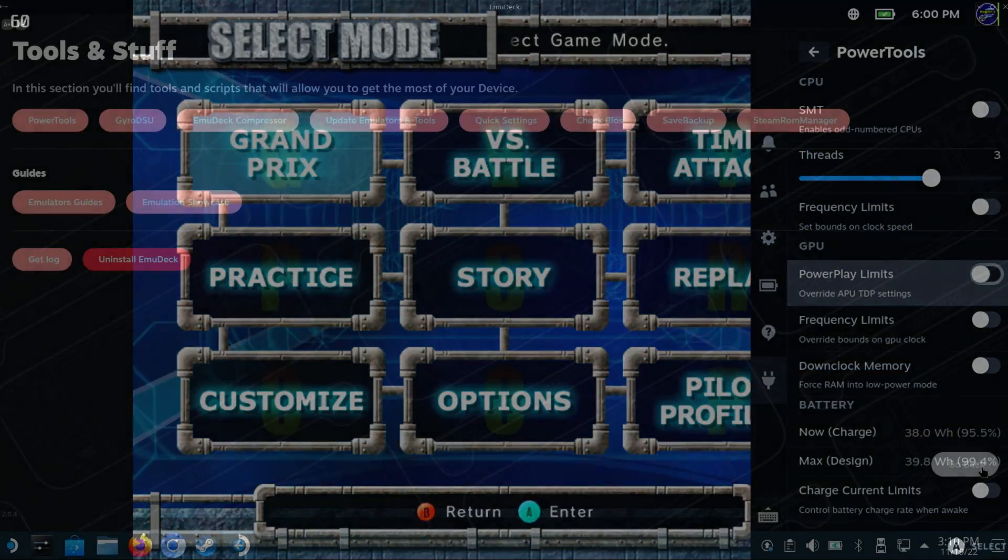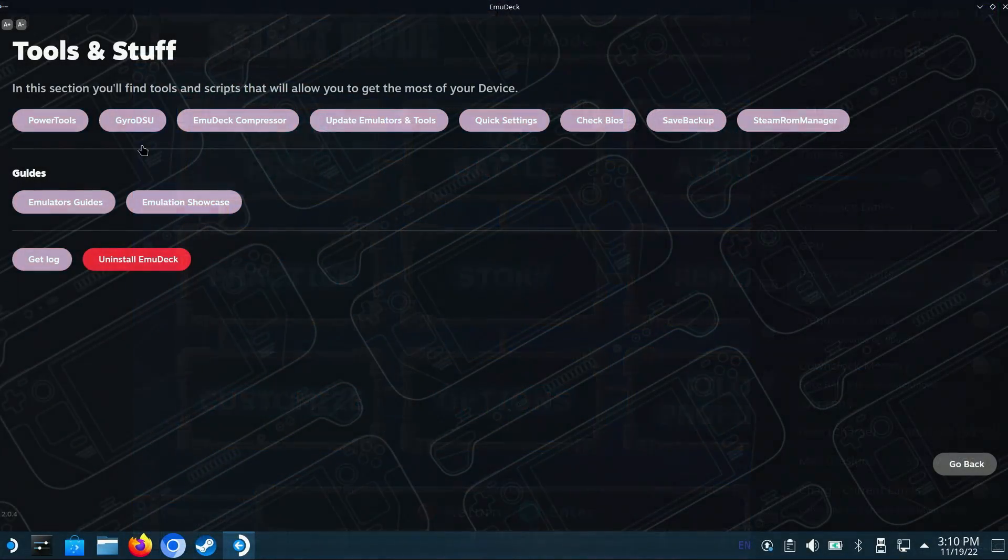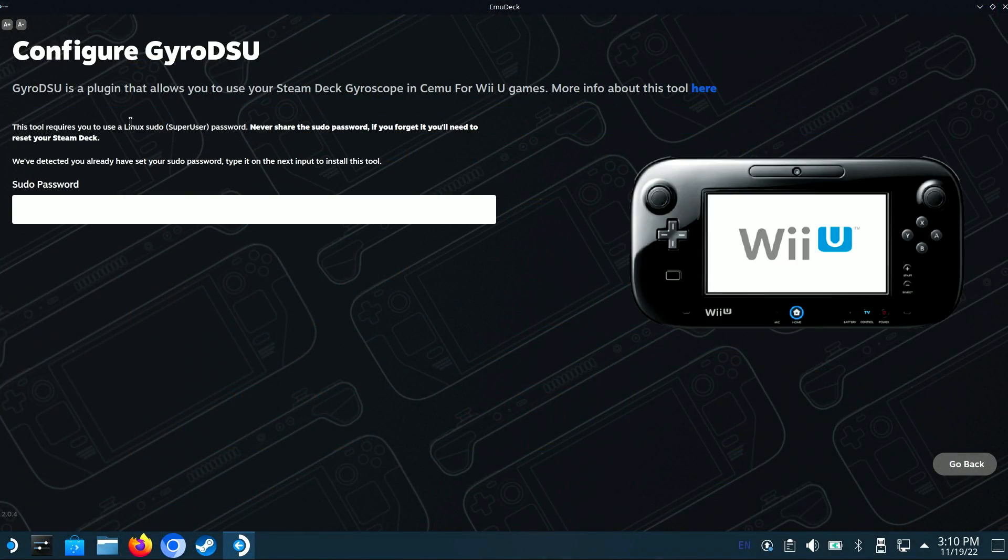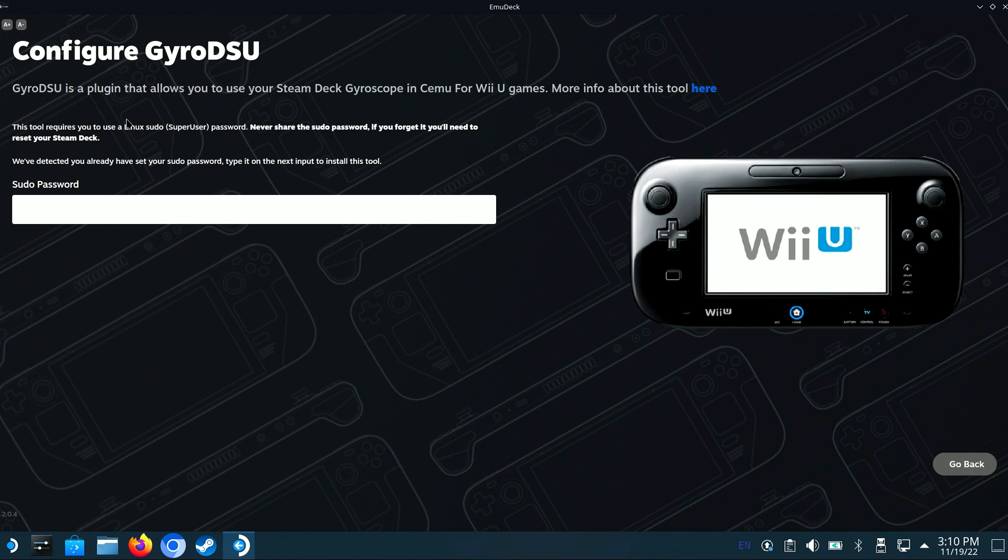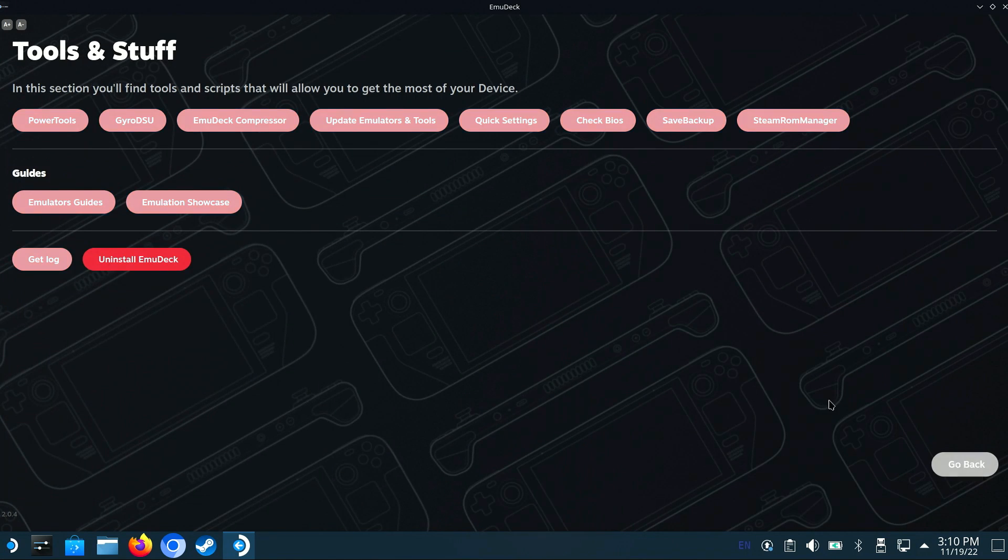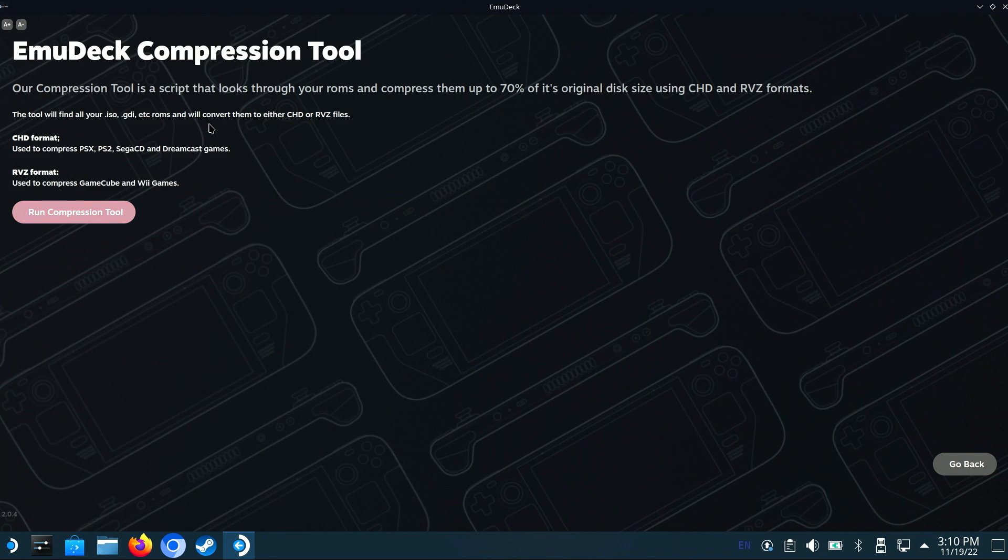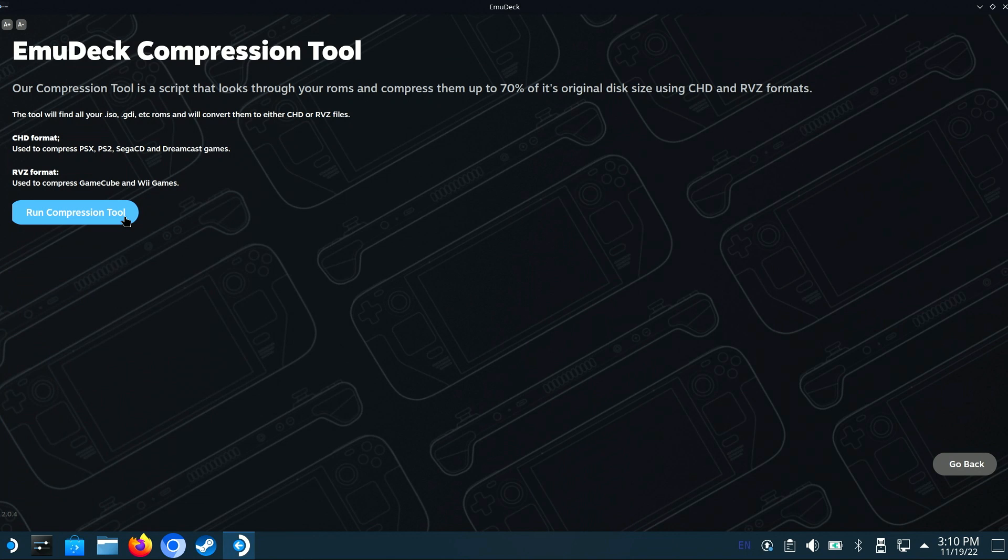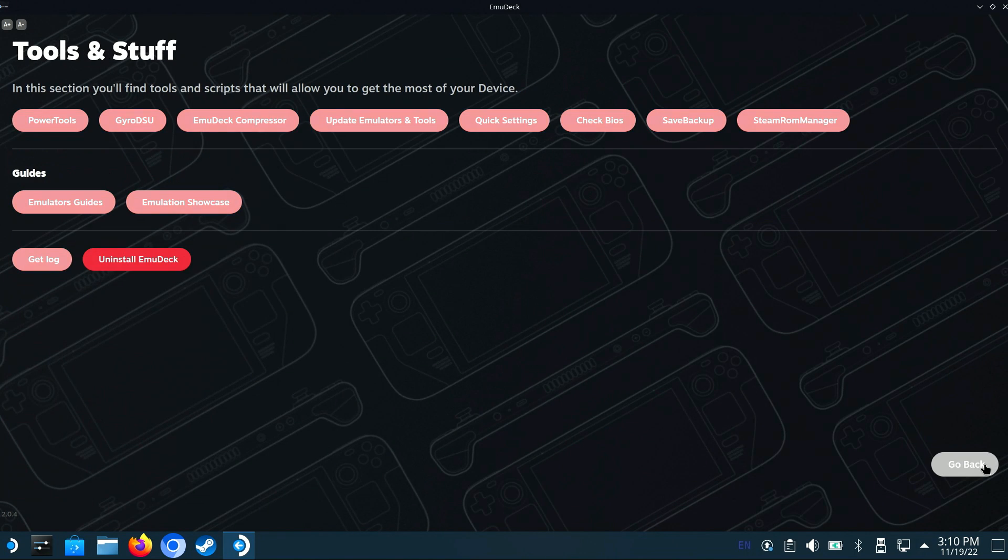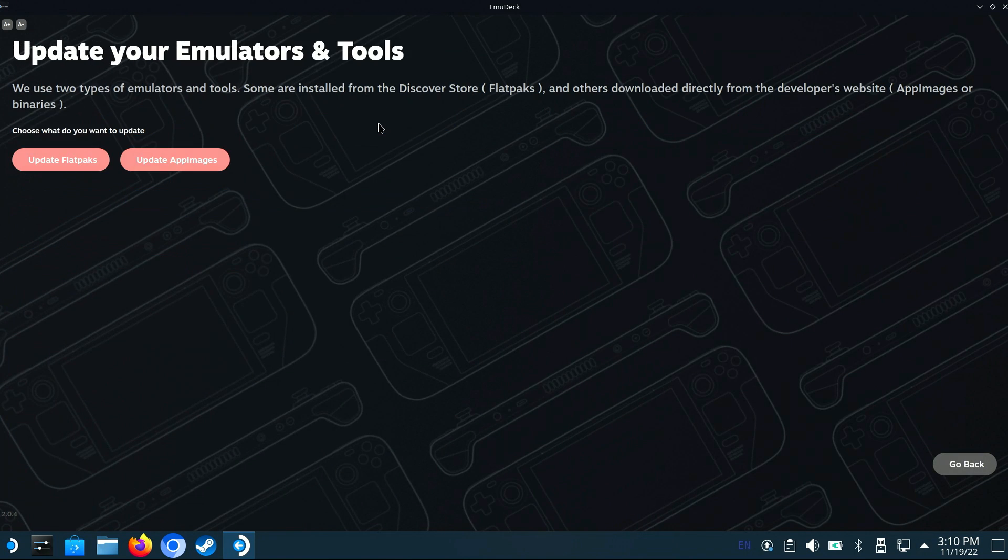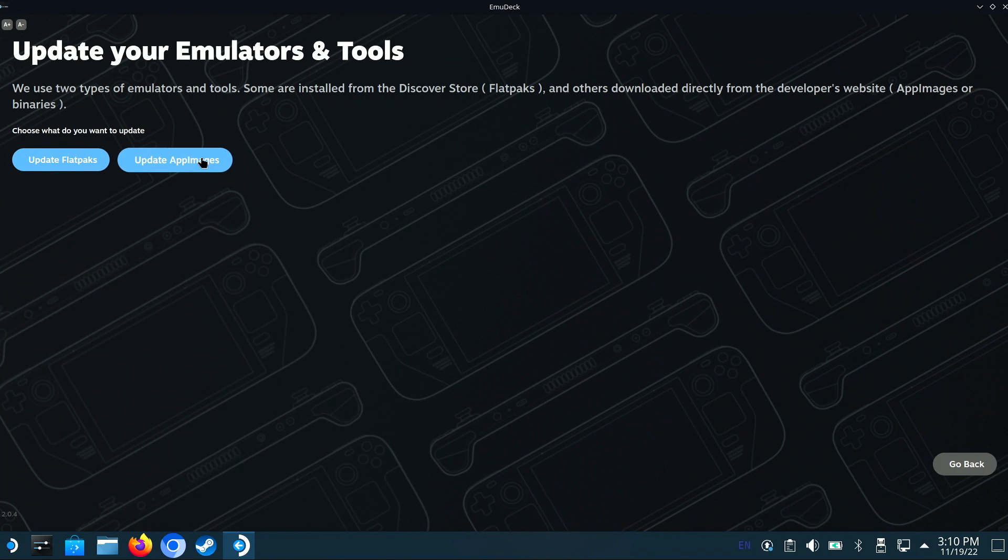If you'd like to be able to use the gyroscope on the Steam Deck with your Wii U games within the CMU emulator, you can install the Gyro DSU plugin. The EmuDeck Compression Tool option can help save storage by compressing your game ROMs. Under the Update Your Emulators and Tools option, you can keep all the Discover Store apps, as well as the app images, up to date.